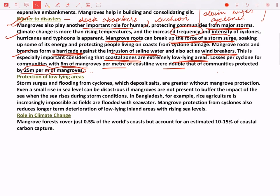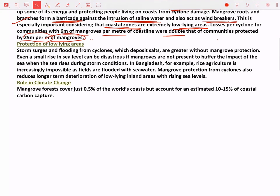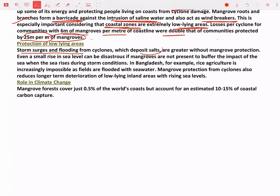Protection of low-lying areas is another important point. Storm surges and flooding from cyclones deposit salts, so even a small rise in sea level can be disastrous. For example, in Bangladesh, rice or paddy agriculture is impossible in some areas because the fields are flooded with seawater. Mangroves protect these low-lying areas. Protection from cyclones also reduces longer-term deterioration of low-lying inland areas, as seawater will otherwise intrude into them.